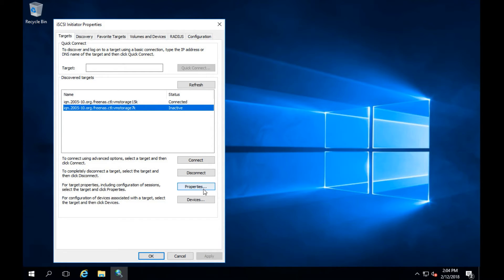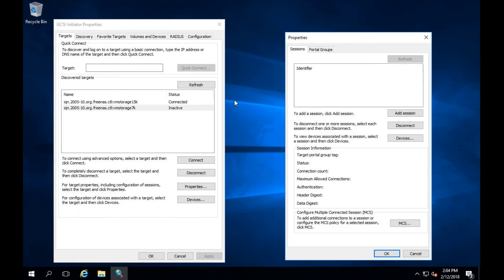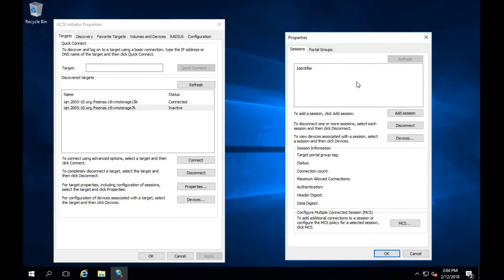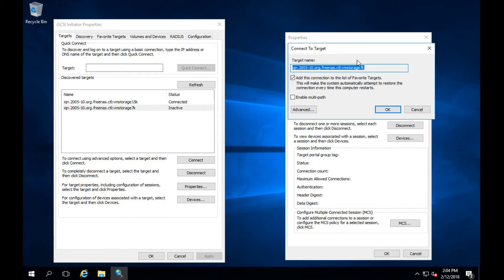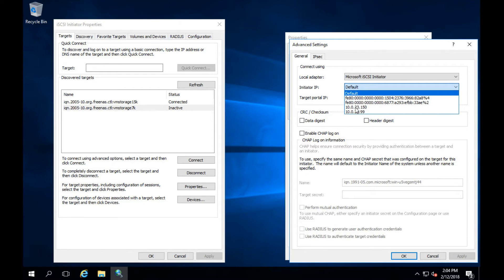Go ahead and hit properties. Then I'm going to add session, go down to advanced, local adapter, Microsoft iSCSI initiator, select our IP.